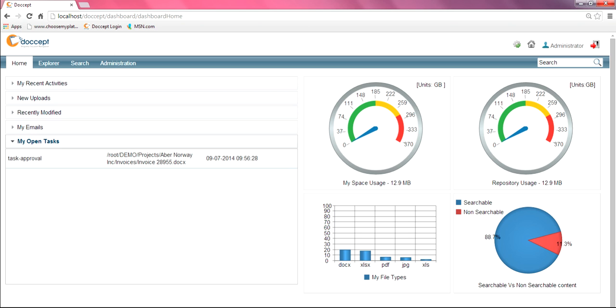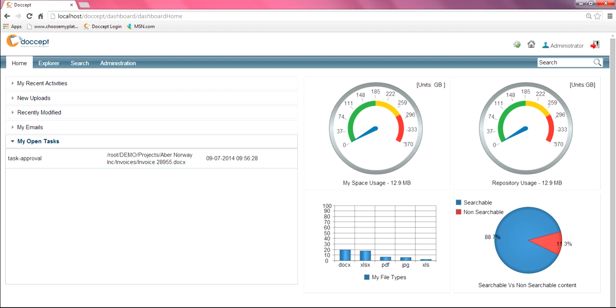Over on the right-hand side here, you're going to see four different graphic representations of the system. The MySpace usage is configurable by user. You can dictate how much memory can be accessed or used by your specific user. The next one over is the repository usage. It just shows you the total volume in your system. Below that, you have two other icons.